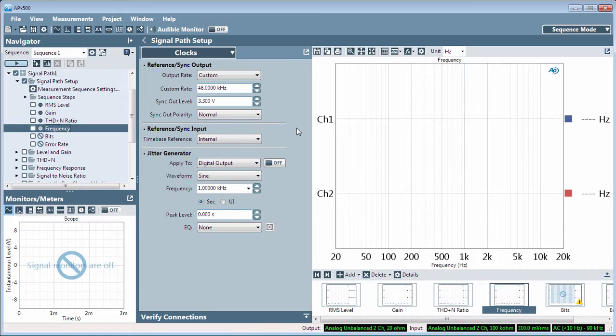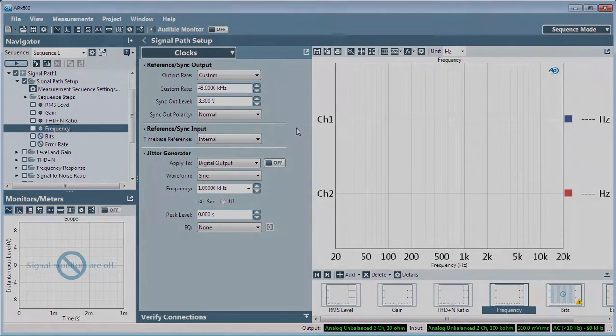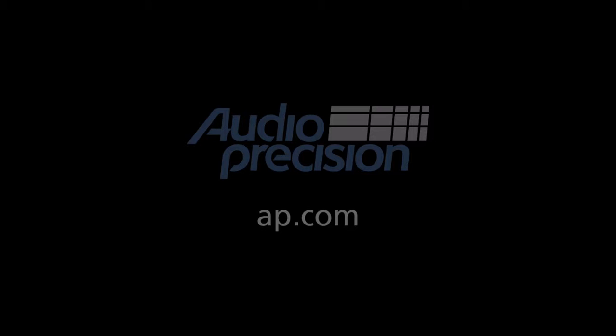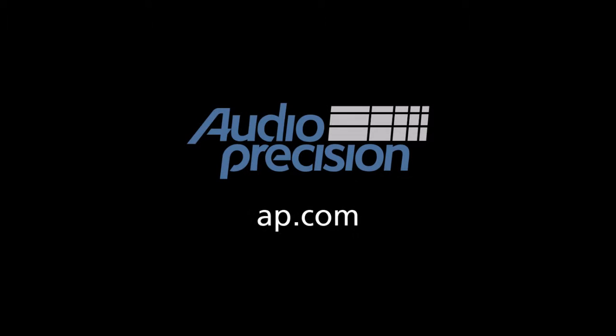For more information, look in the documentation provided with APX500, and look for other quick tips at AP.com. Thanks for watching.